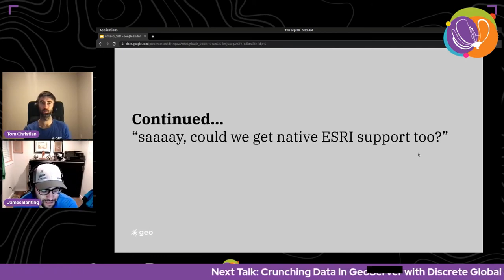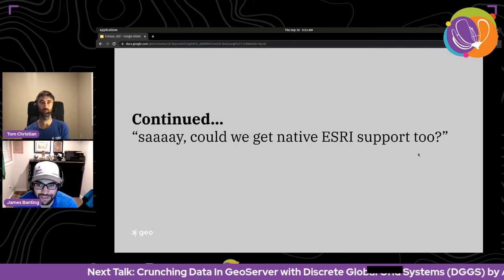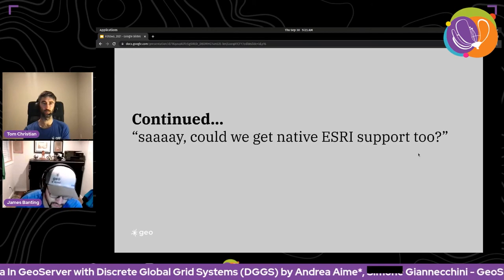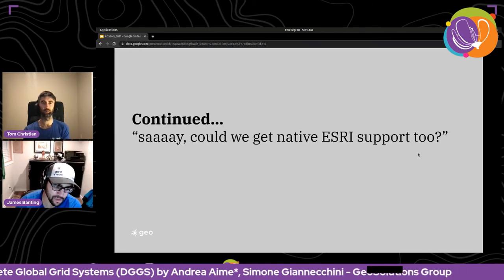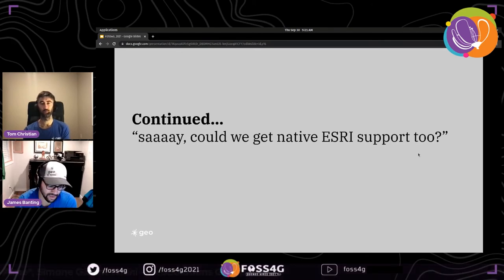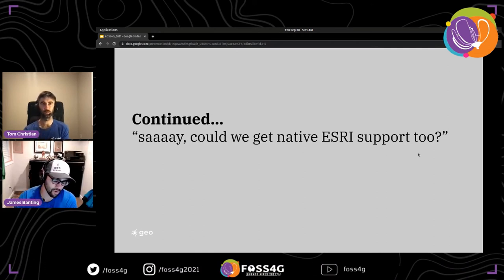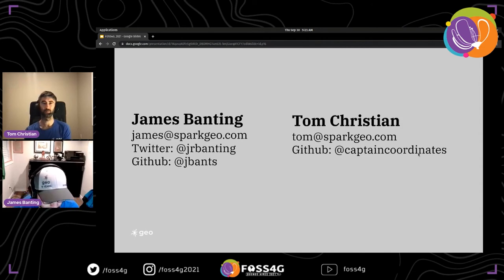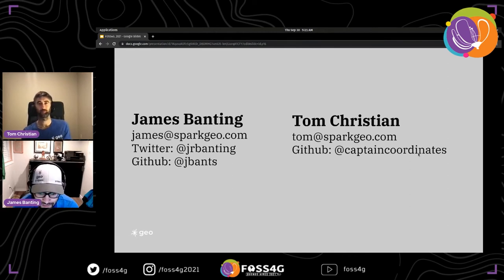The old service also used native Esri REST, so they worked with Esri — including their image server team — to support that and were able to achieve native Esri REST output from OGC services. James and Tom close the presentation and open the floor for questions.